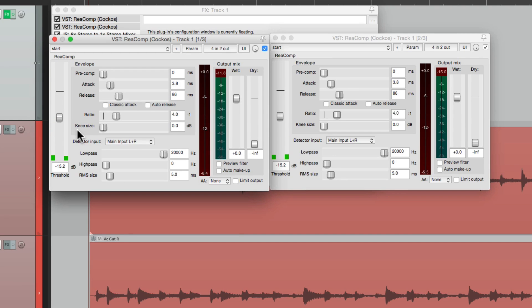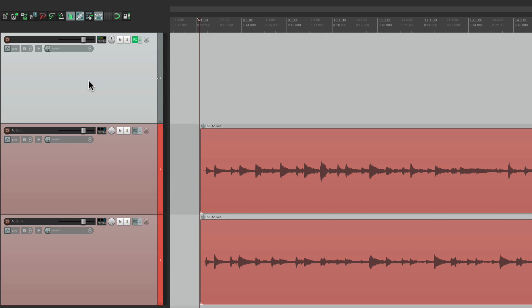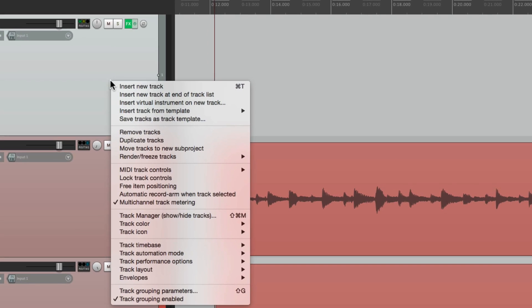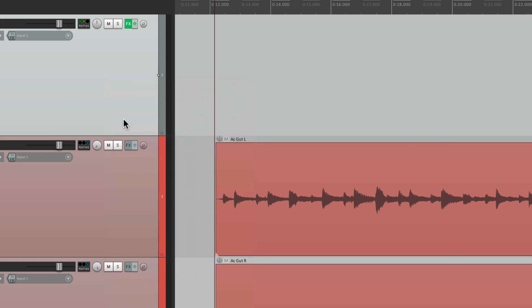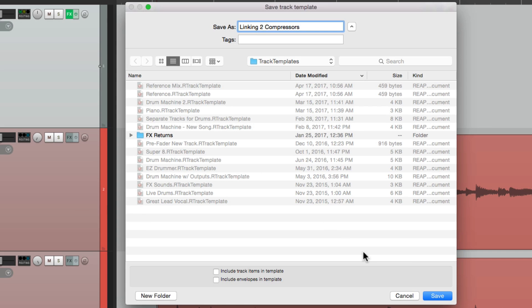Now you're probably thinking, this is a lot of work to just link up two compressors. But the good part is we could save this to use it again. So we can go to this track right here and right click it. Save tracks as track template. And we can name it linking two compressors. Then we could save it.